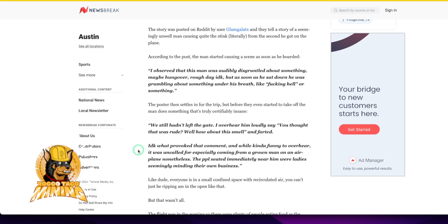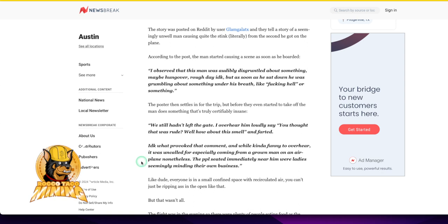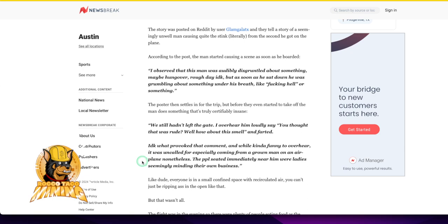I don't know what provoked that comment. And while kind of funny to overhear, it was uncalled for, especially coming from a grown man on an airplane. Really, are you even surprised today? Come on, man.